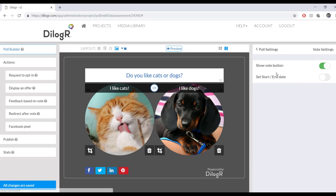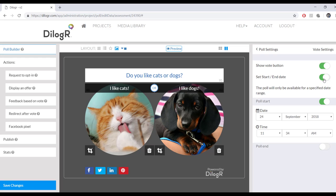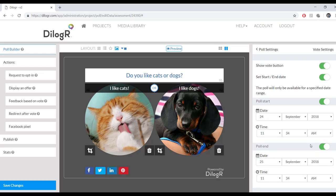And then vote settings, show vote button. You could also set a start and end date if you want to.